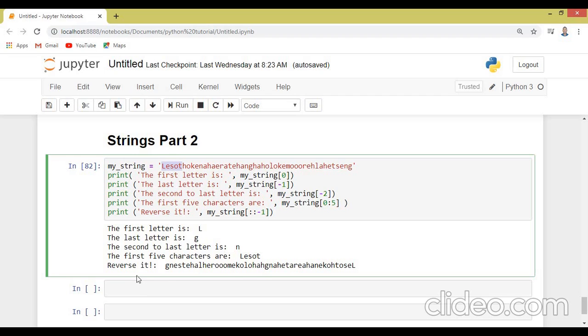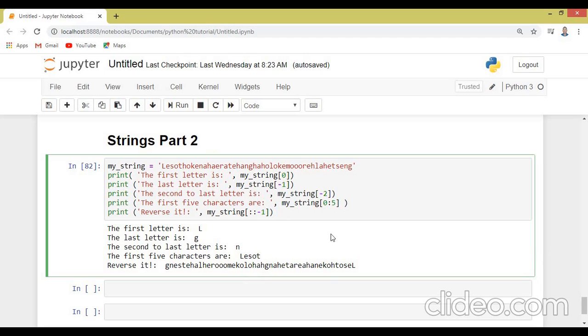We can also use this double columns minus to reverse our string. So it means Lesotho has been reversed. So you remember the reversing part, it mostly works in those things palindrome, if you remember very well.